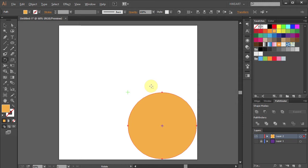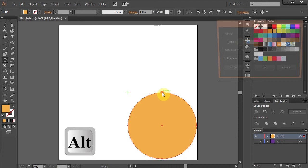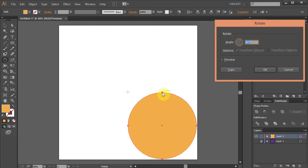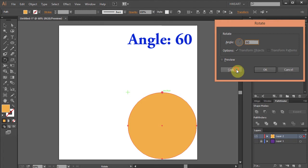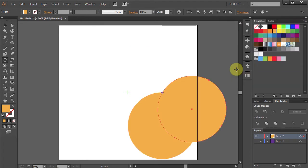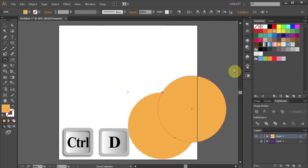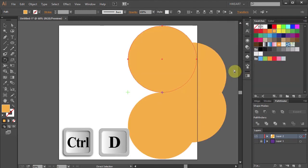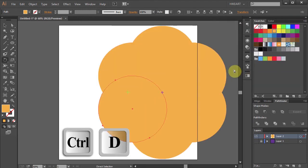Now press and hold the Alt key and click on this anchor point to set the rotation point. Type 60 for the angle and click Copy. And press Ctrl D four times to make more copies.